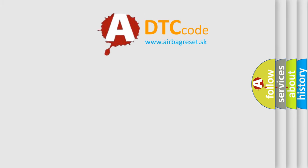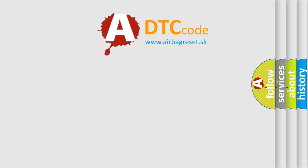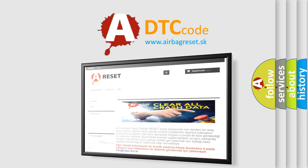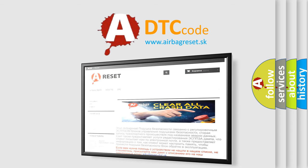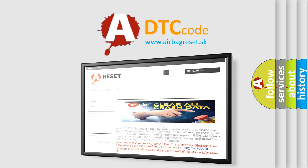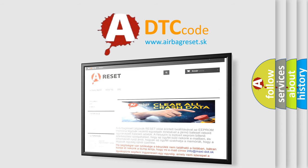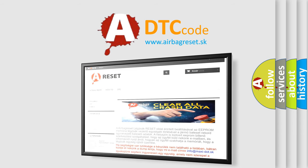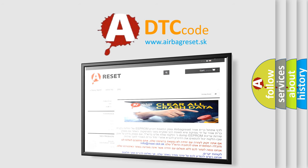The Airbag Reset website aims to provide information in 52 languages. Thank you for your attention and stay tuned for the next video.